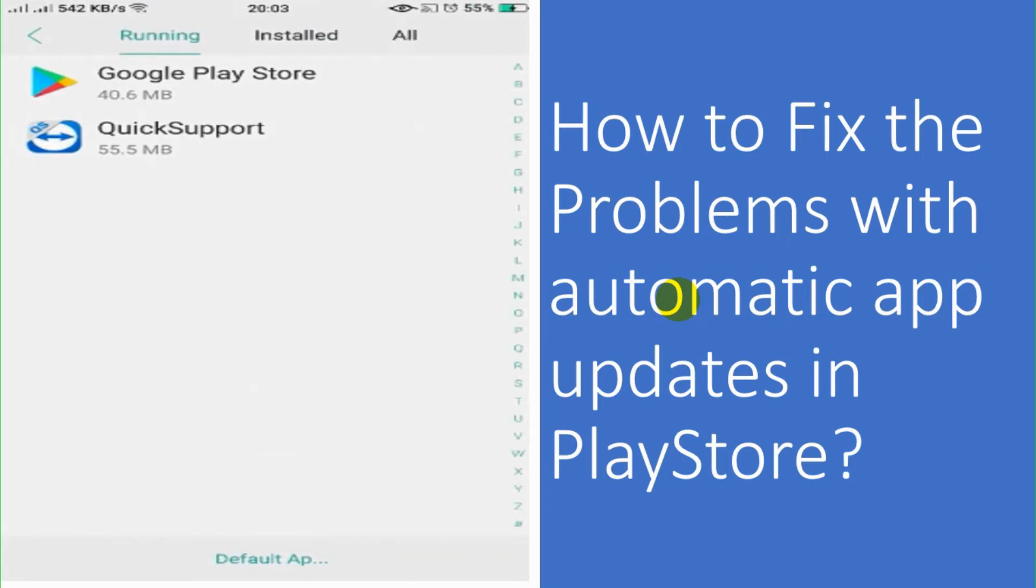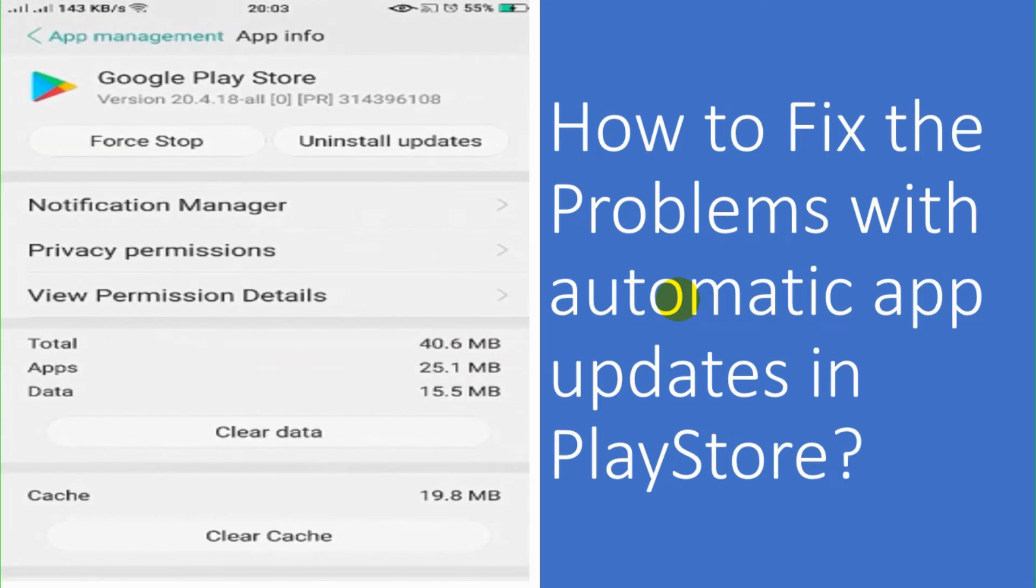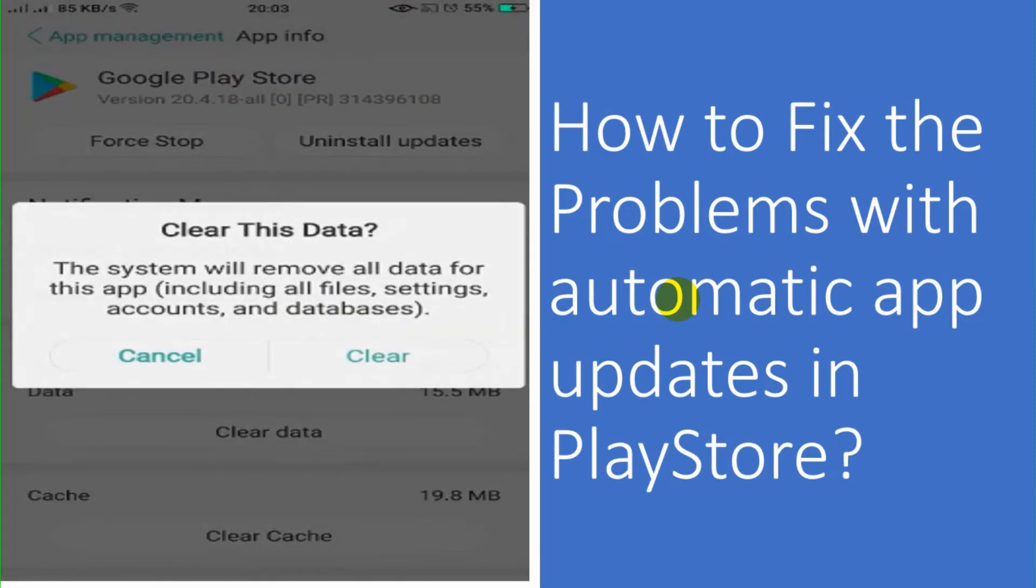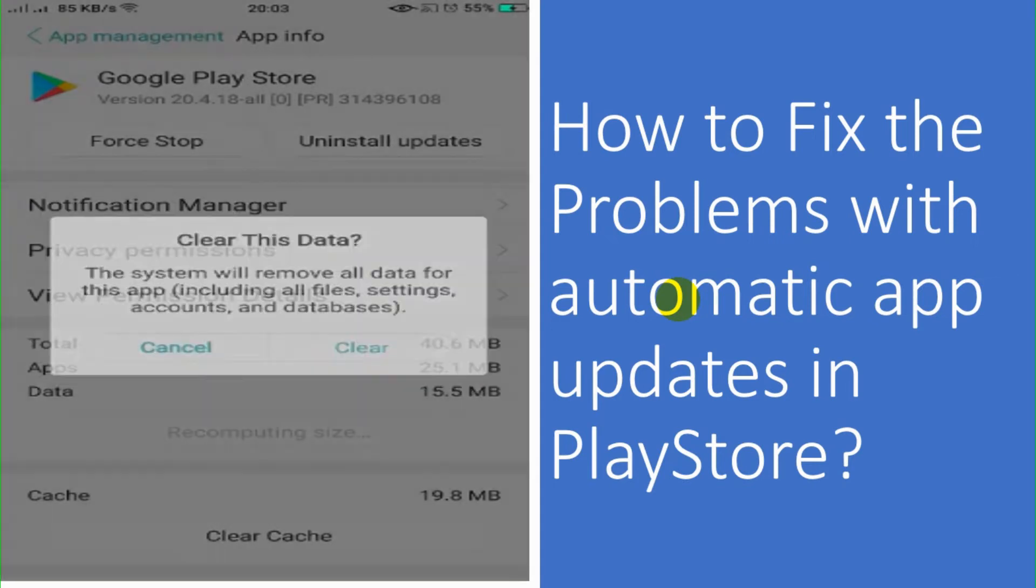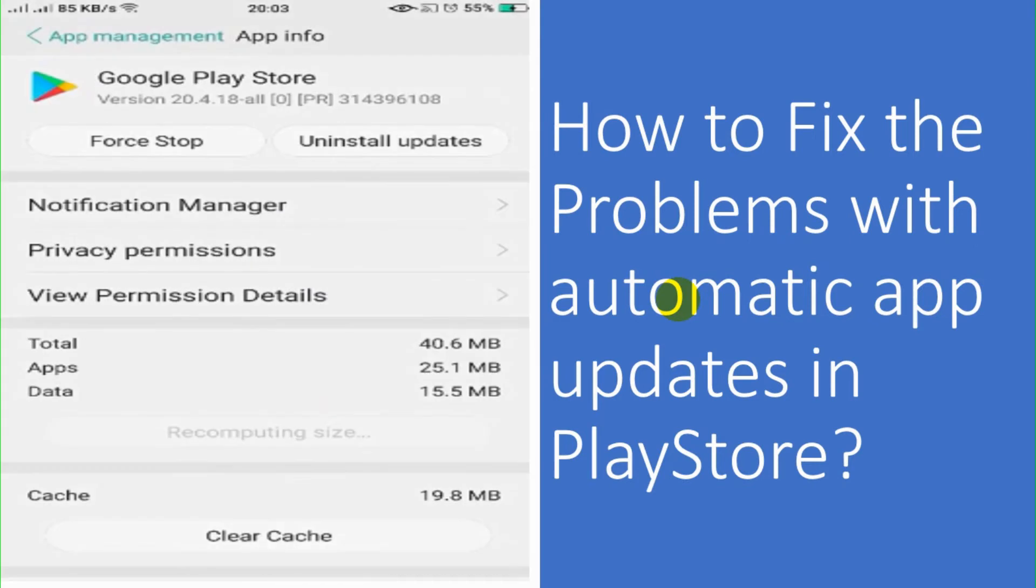So it's also not working. So again, I'm going to the Play Store under the app management section. Clear the data. Clearing data. It's cleared the data. Cache memory as well.